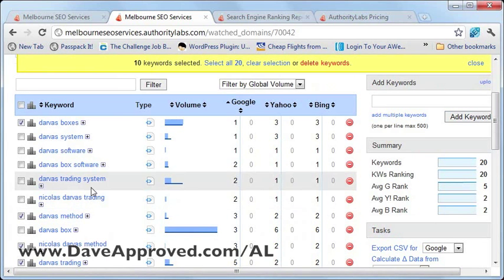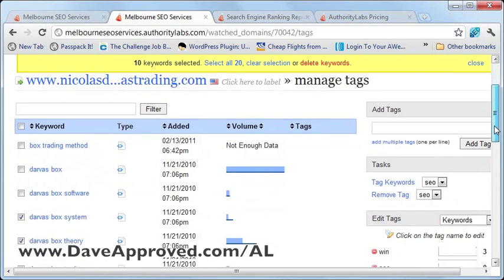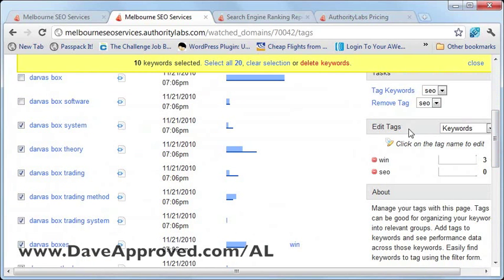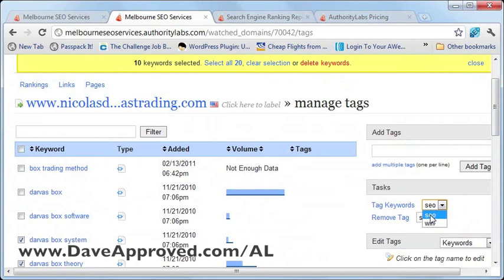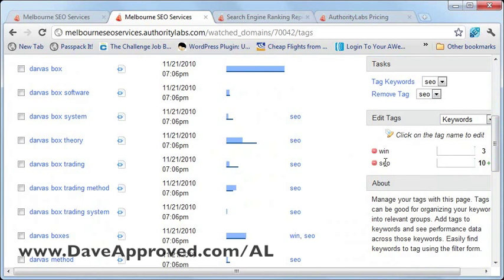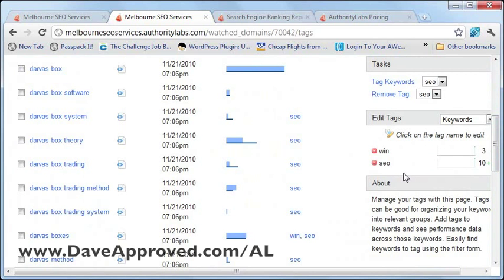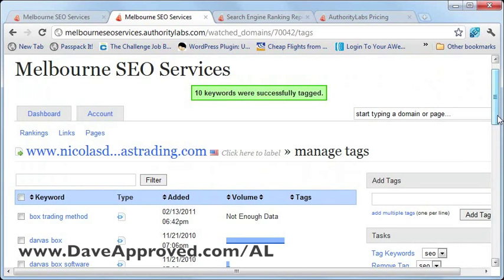Now I've chosen some keywords I'd like to assign my SEO tag to. I've ticked those boxes and I'll go to manage tags. I'll make sure those keywords are still ticked, confirm the SEO tag is in the box, and click 'tag keywords.' If I scroll down, you'll see that under the SEO tag I have 10 keywords, and under the win tag I've still got my three keywords. That's all there really is to using Authority Labs for checking on your rankings. Thanks.